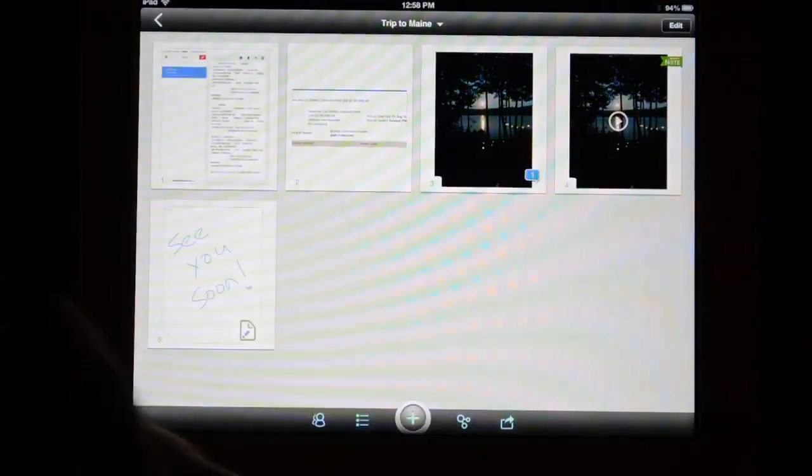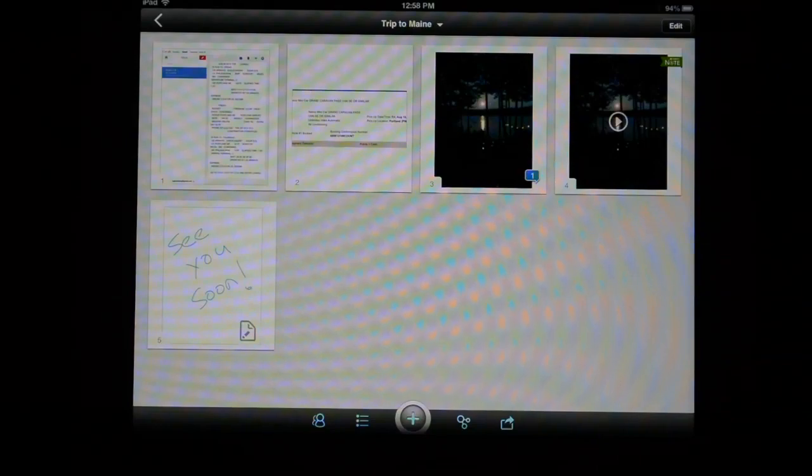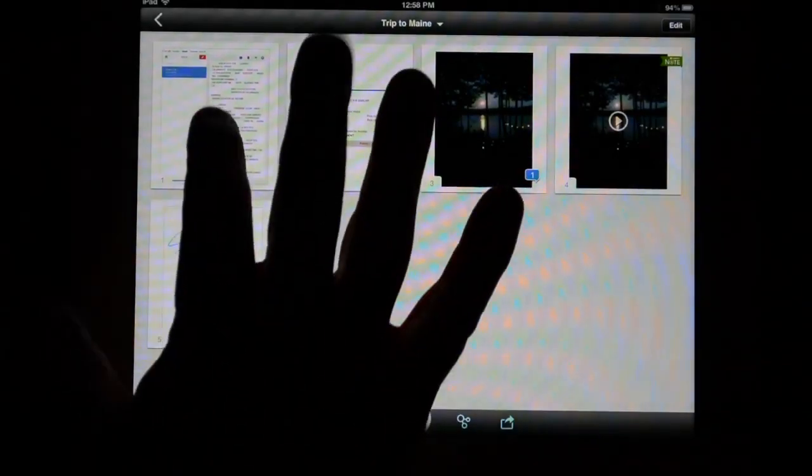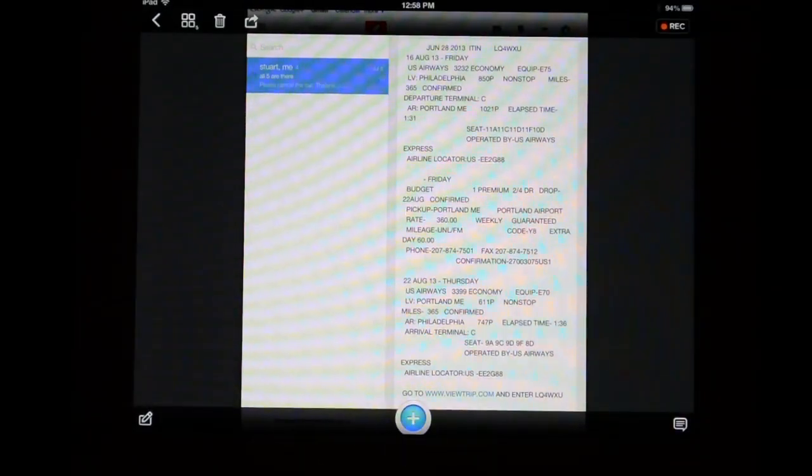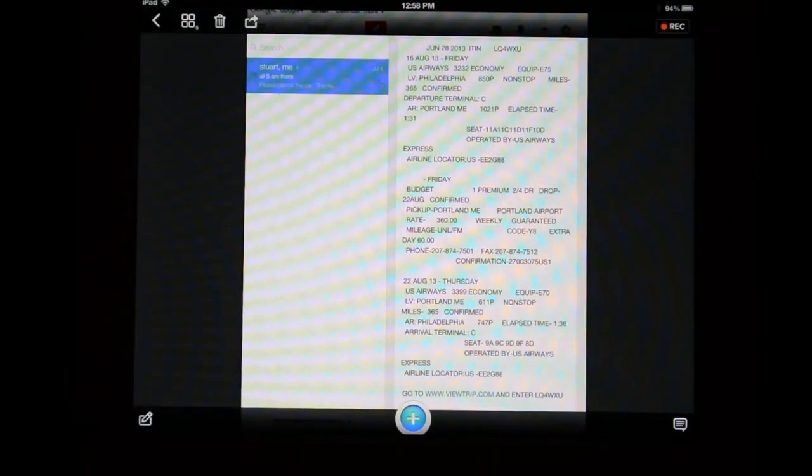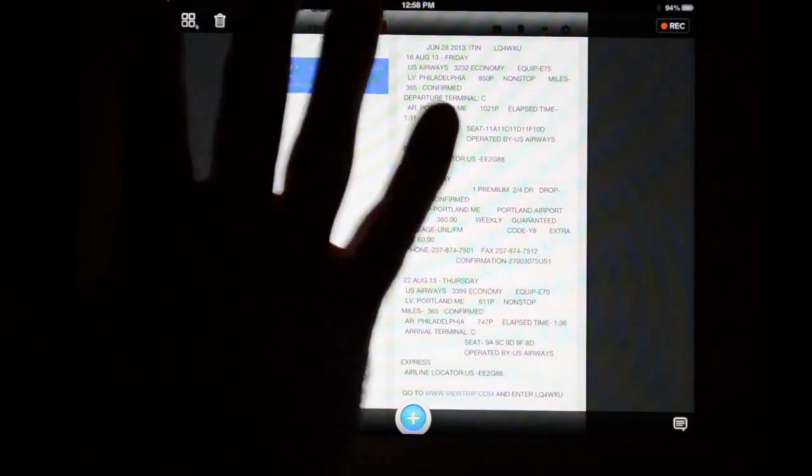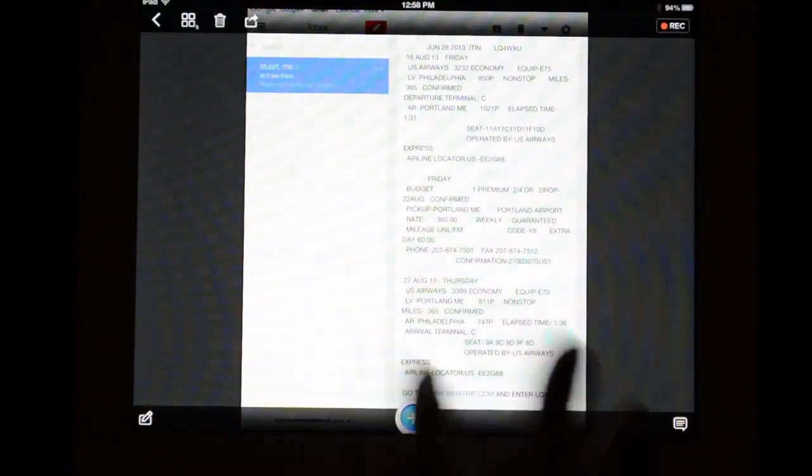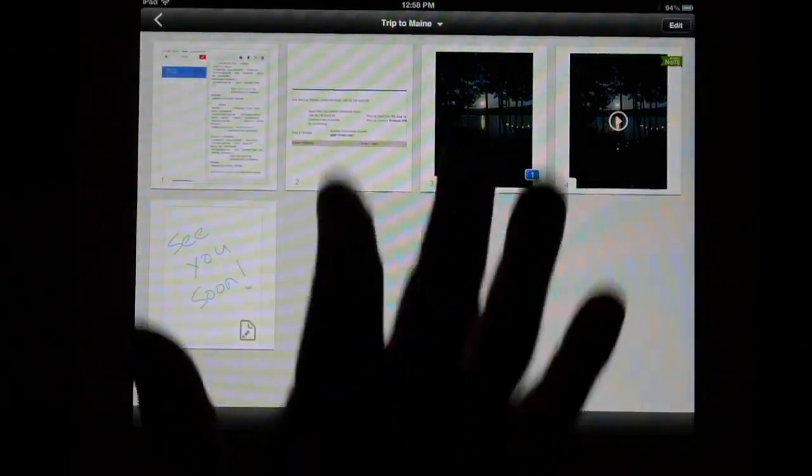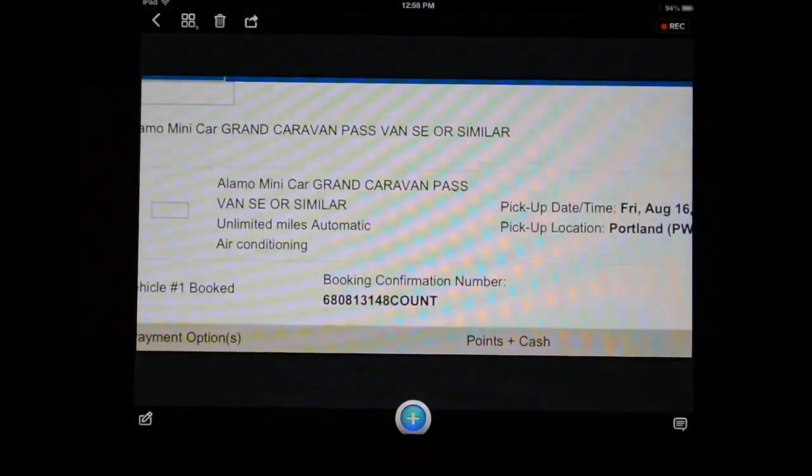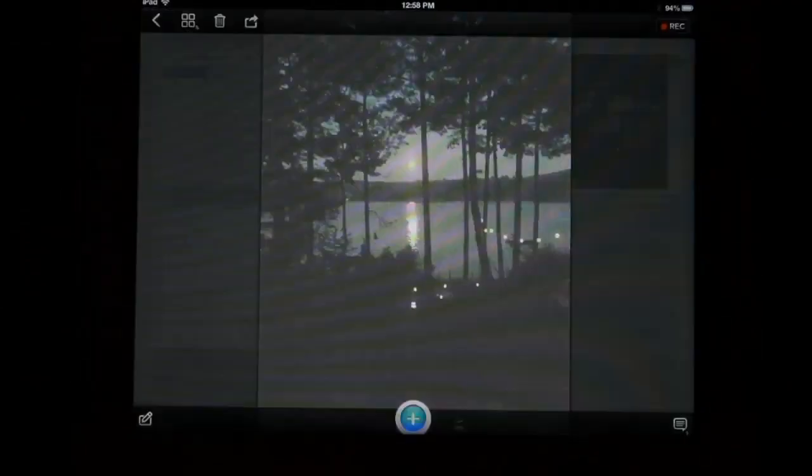You can see I've already added a few things to my binder. These include things like my confirmation email for my flight to and from Maine that I used a special web clipping application that's inside the Moxtra app to add, rental car information as well. I also added a photograph you can see there.